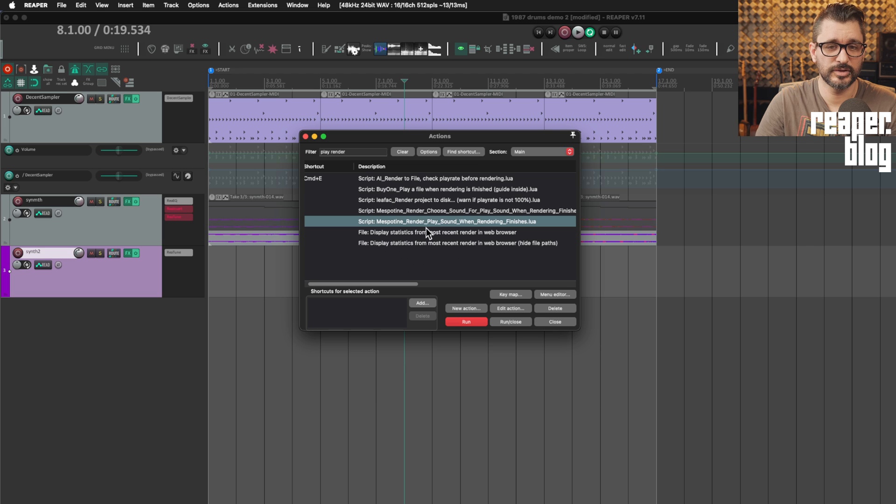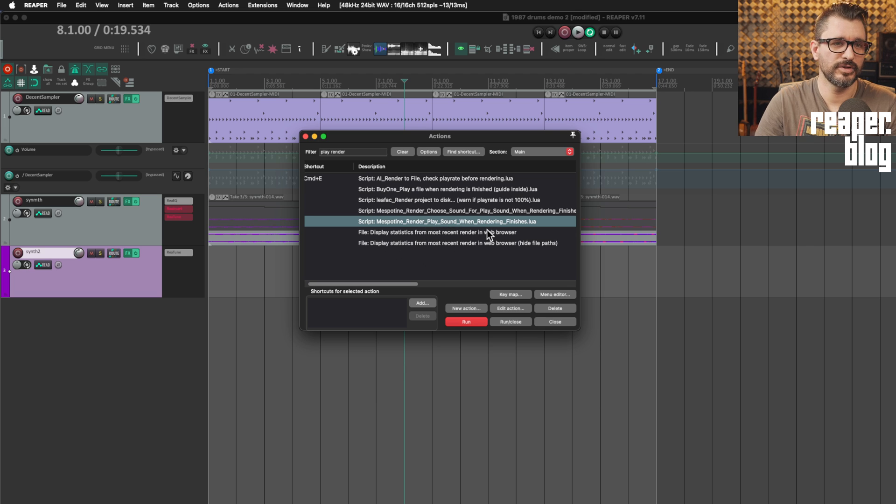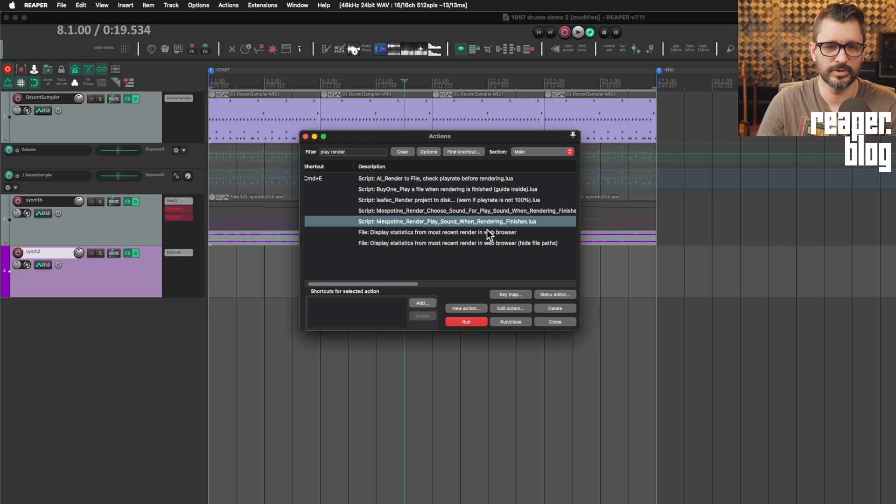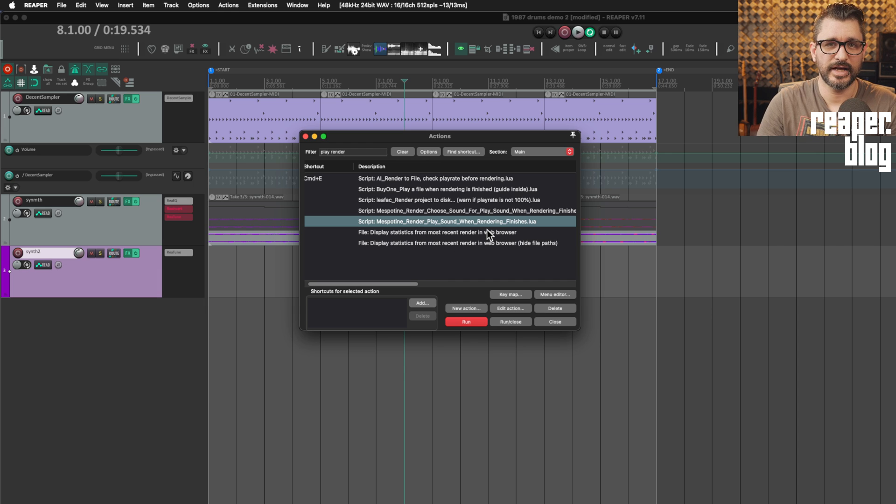This other script, render play sound when rendering finishes, needs to be run sometime after opening Reaper. Ideally, this is just added to your startup actions.